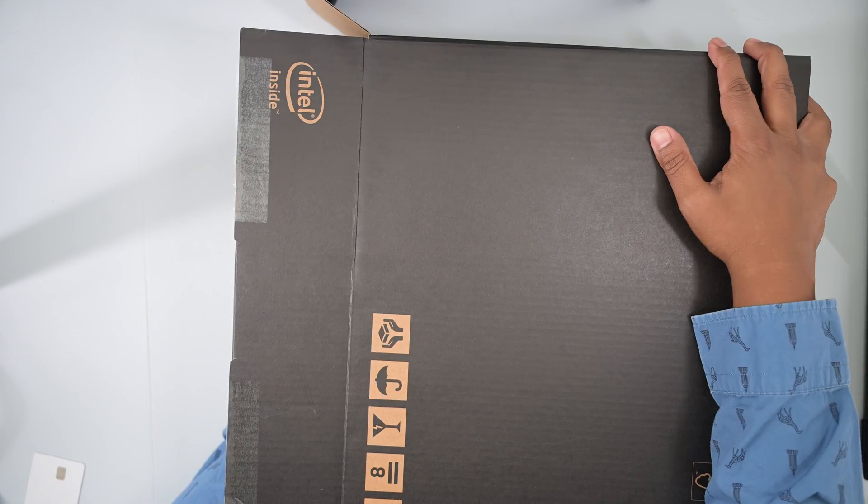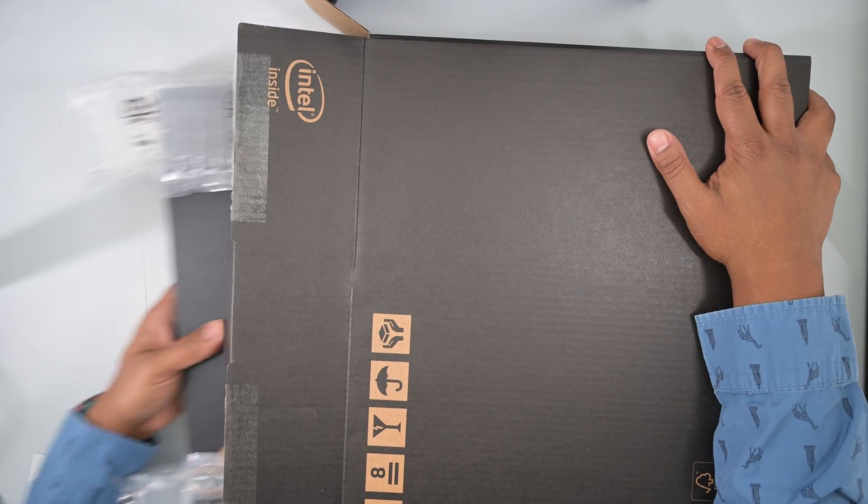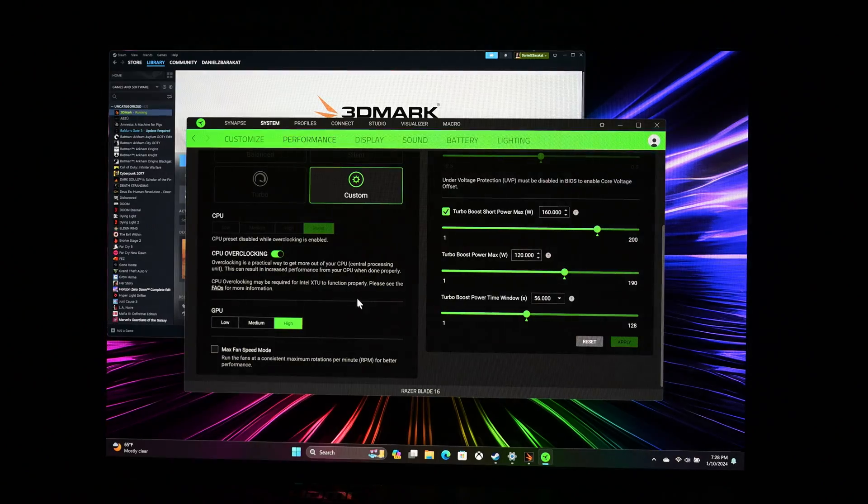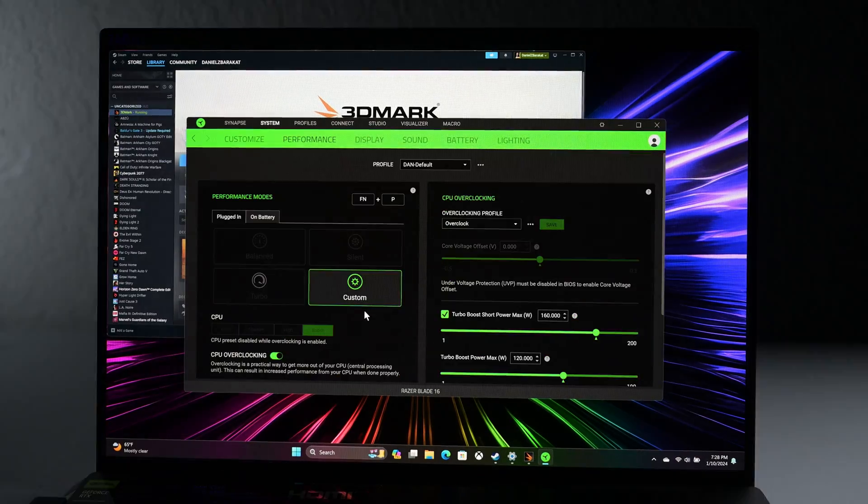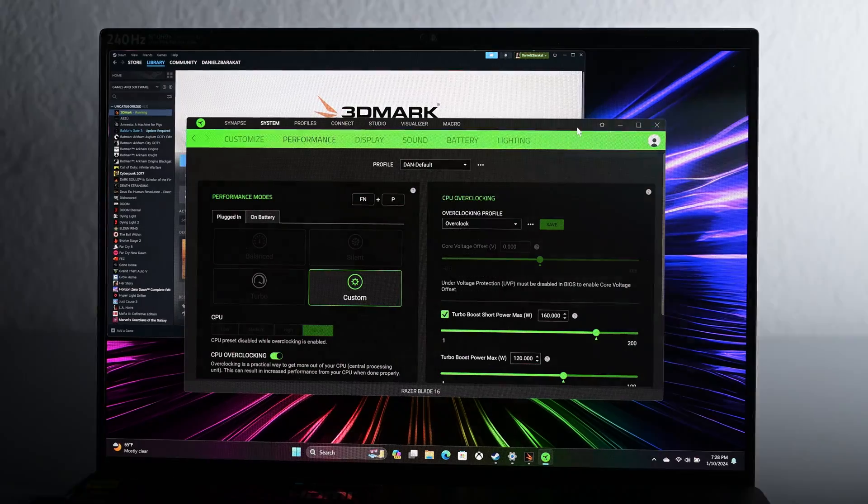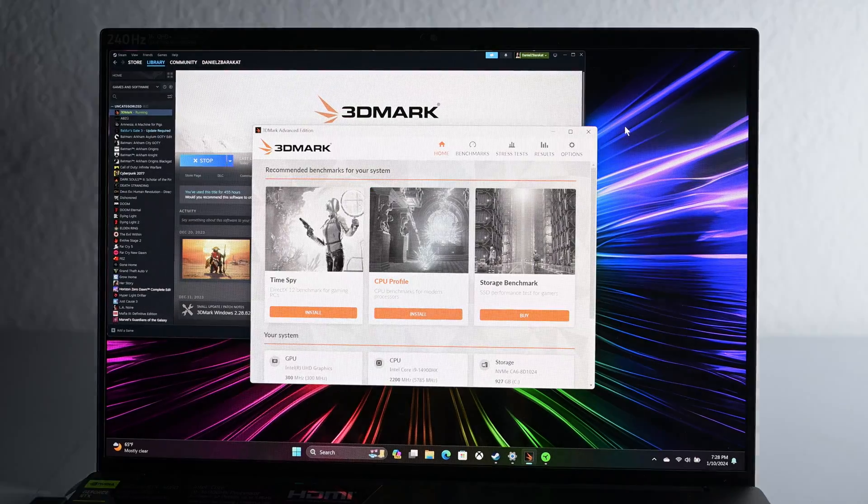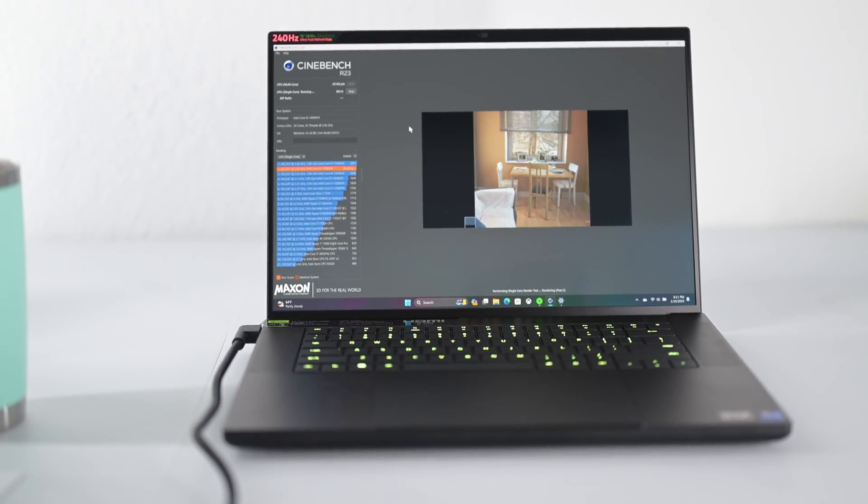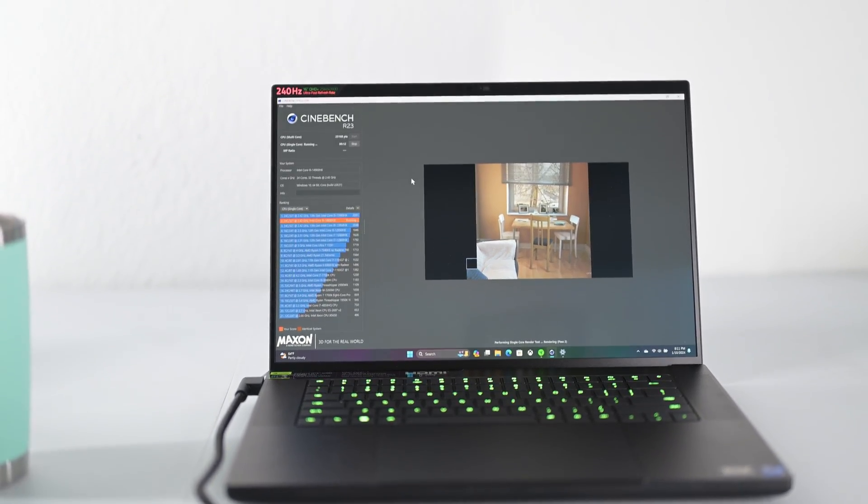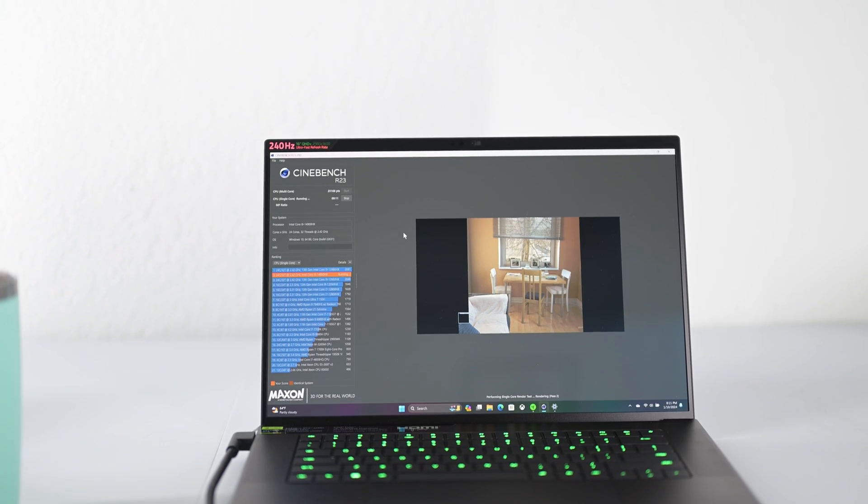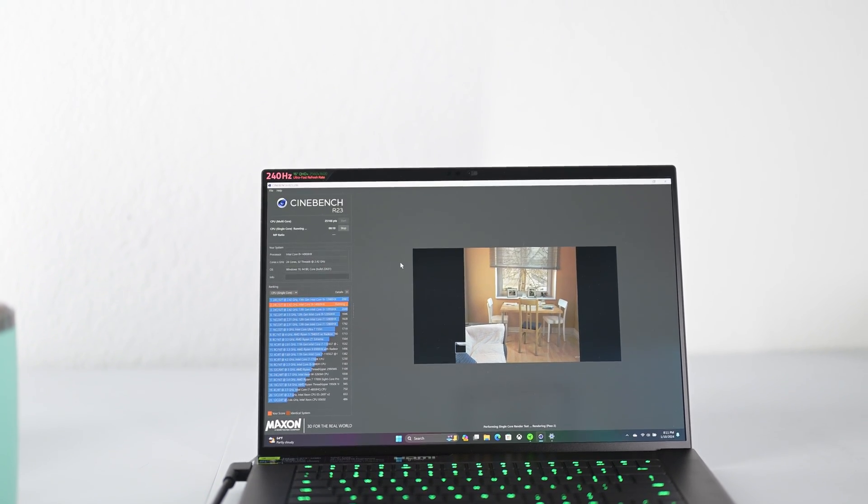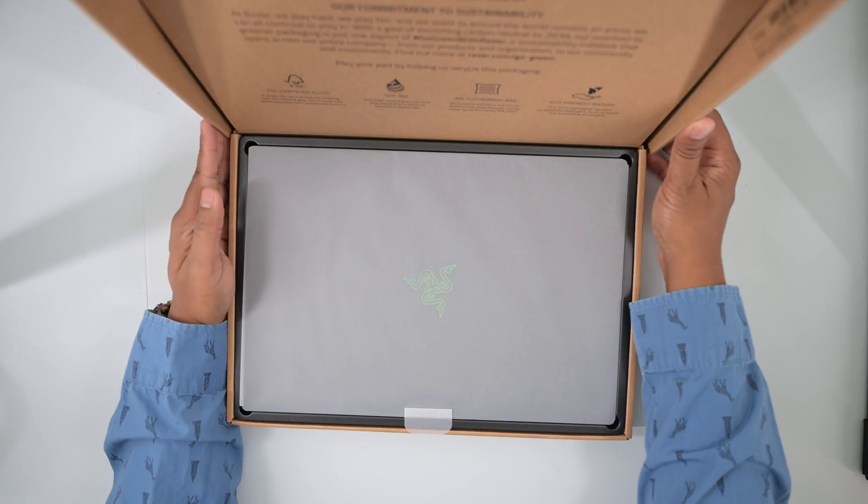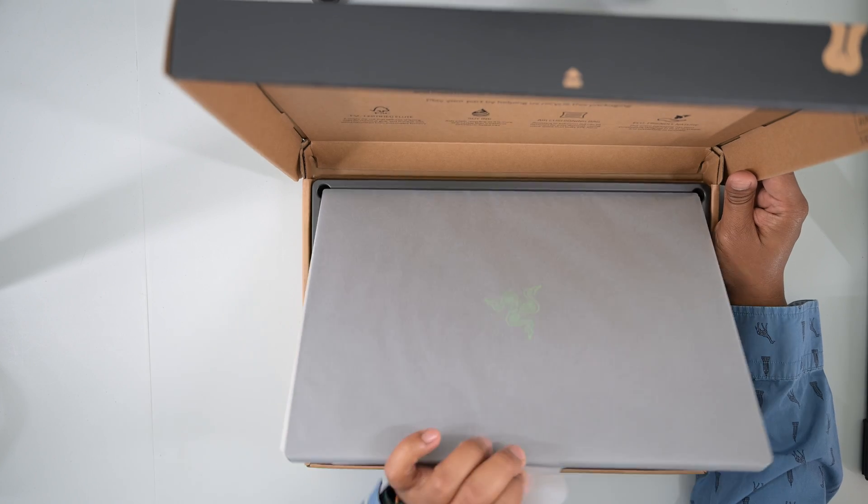So this is not an engineering sample or not under NDA or anything like that. This is just a retail version so I'm free to run whatever benchmarks I want and I can say whatever I want. I'm really happy about that. So let's just briefly talk about this laptop.